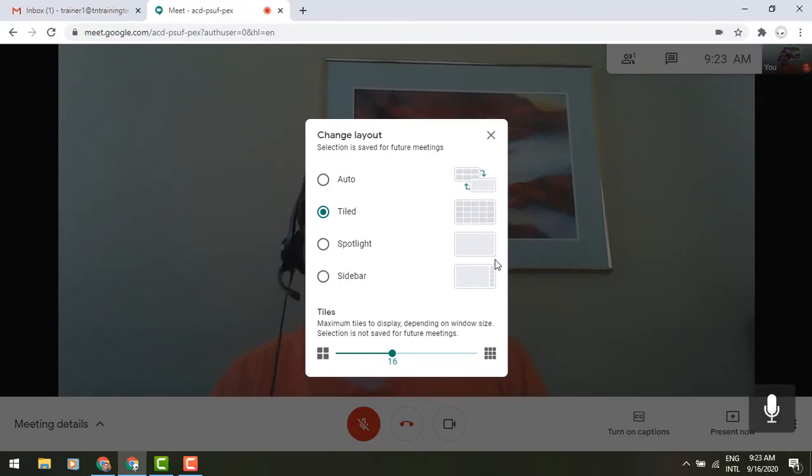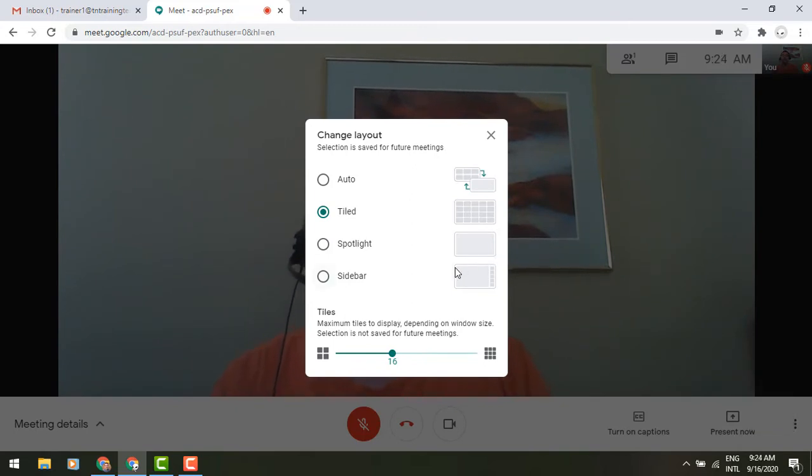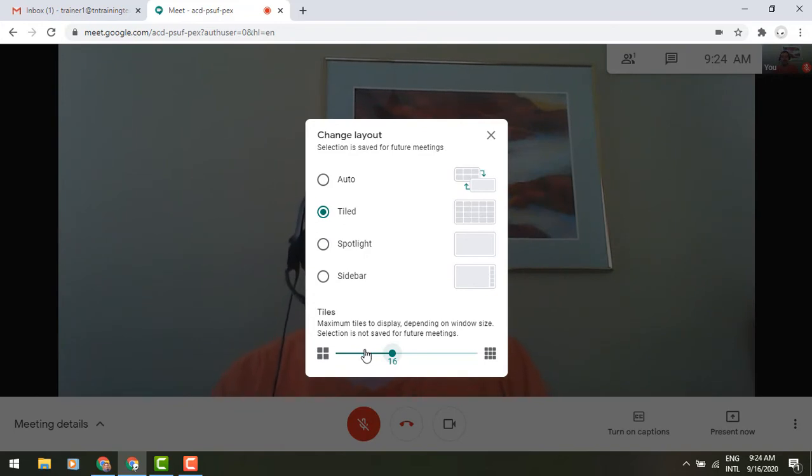are going to be shown, and you can change that with a drag bar at the bottom. You can also make this go up to 49 people. In addition to that, in the upper right corner of